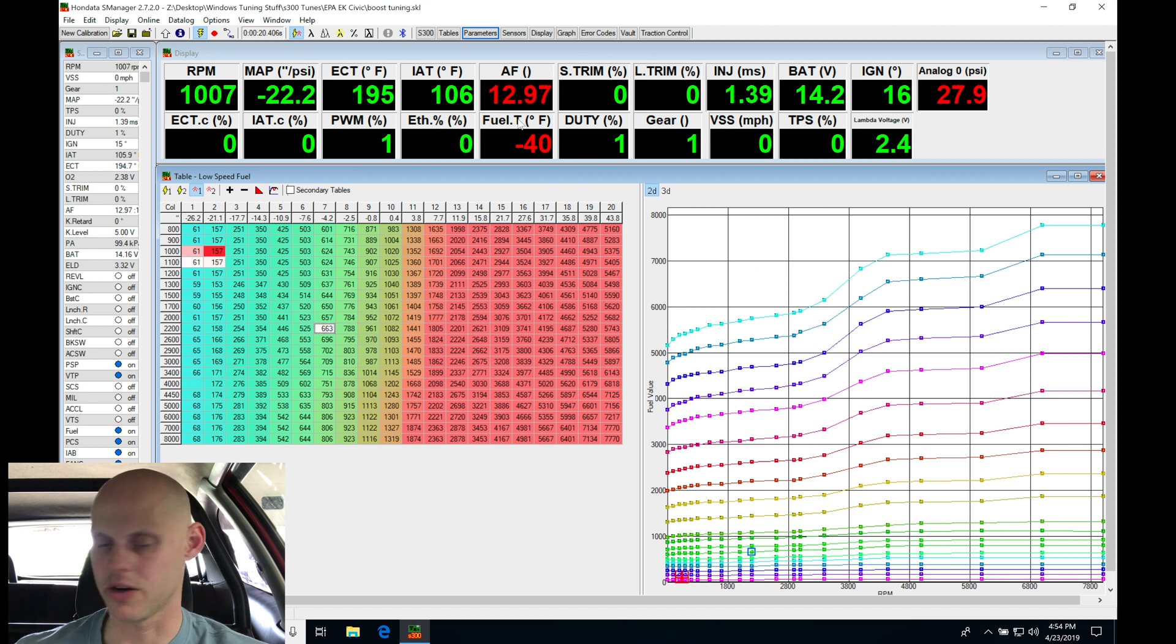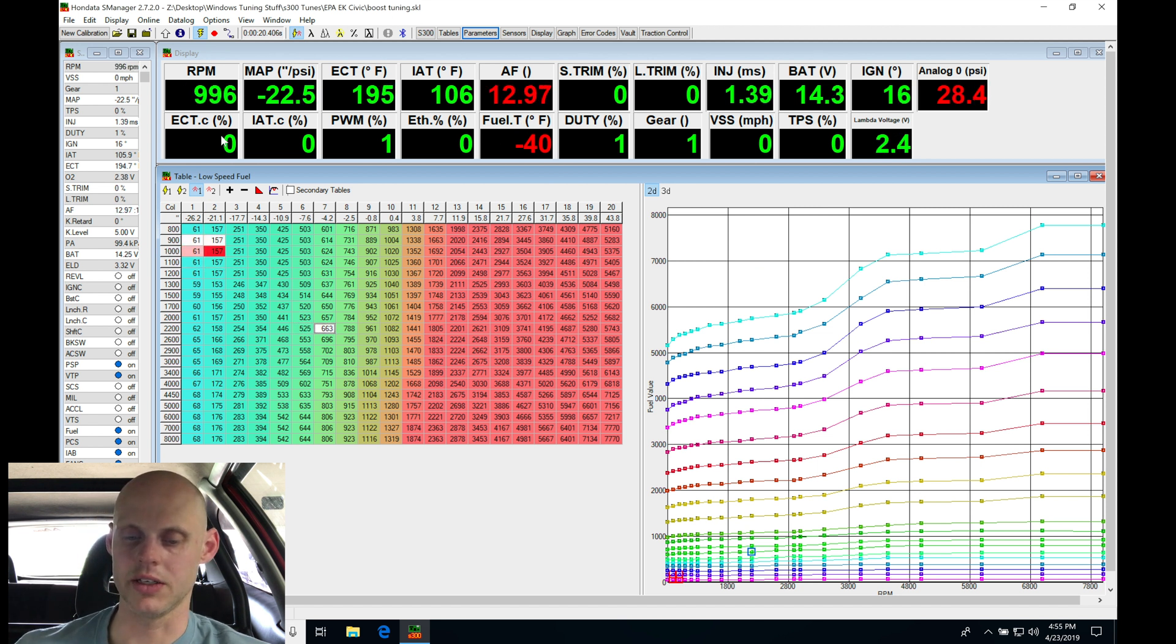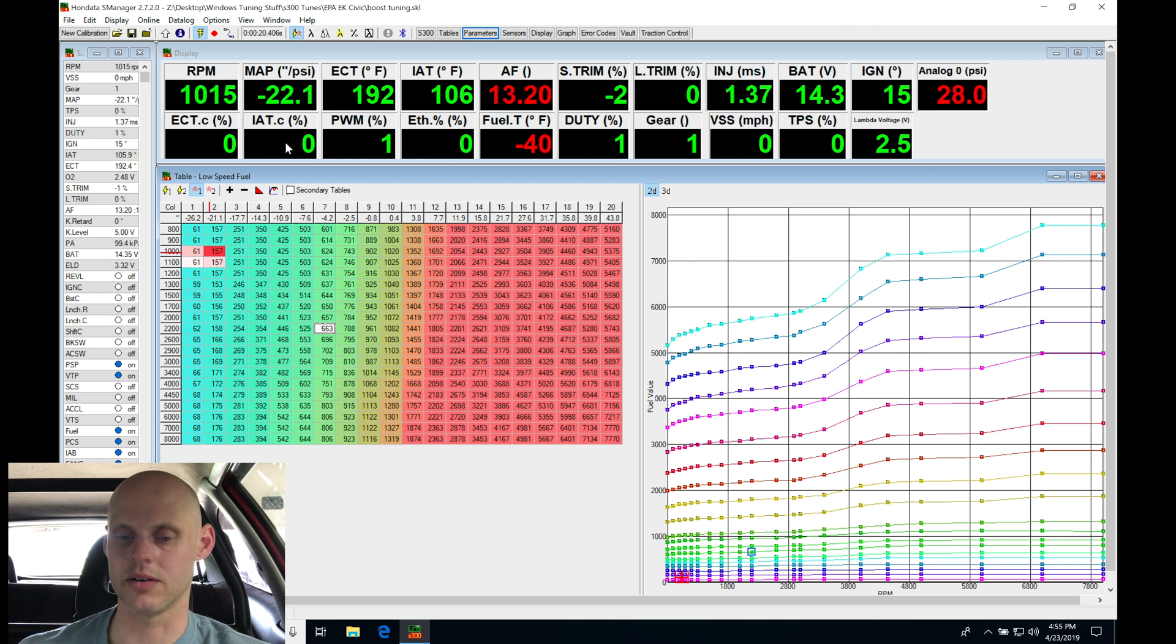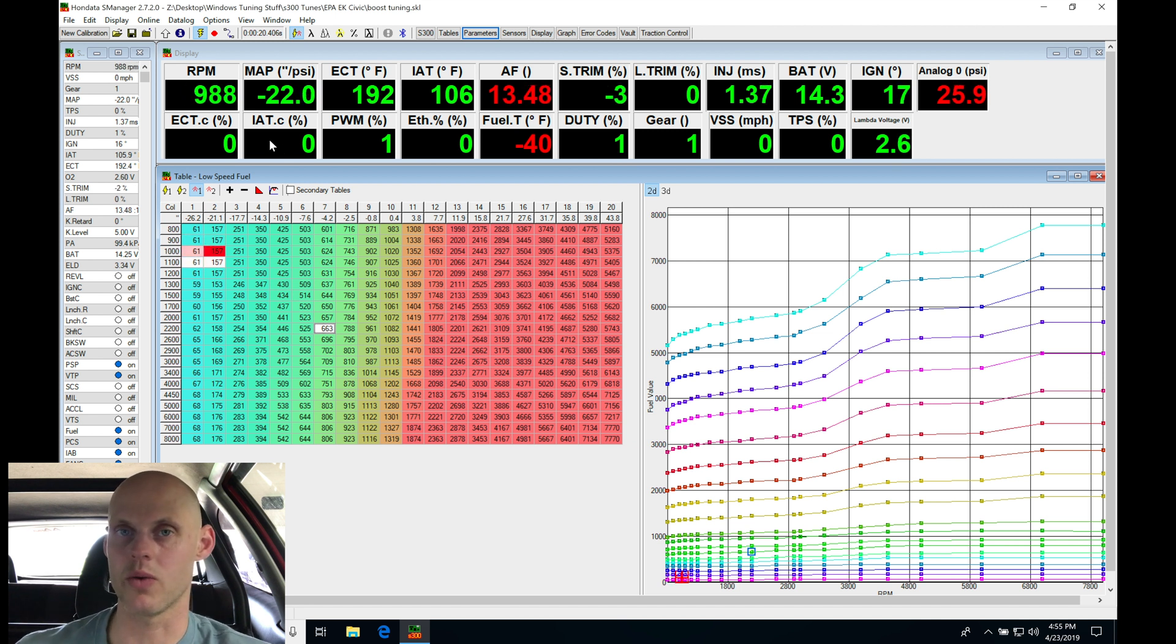And again, I'm just going to give it a second here, and we see that all of our ECT and IET corrections are not going to be applying. That's because it's already warmed up here.